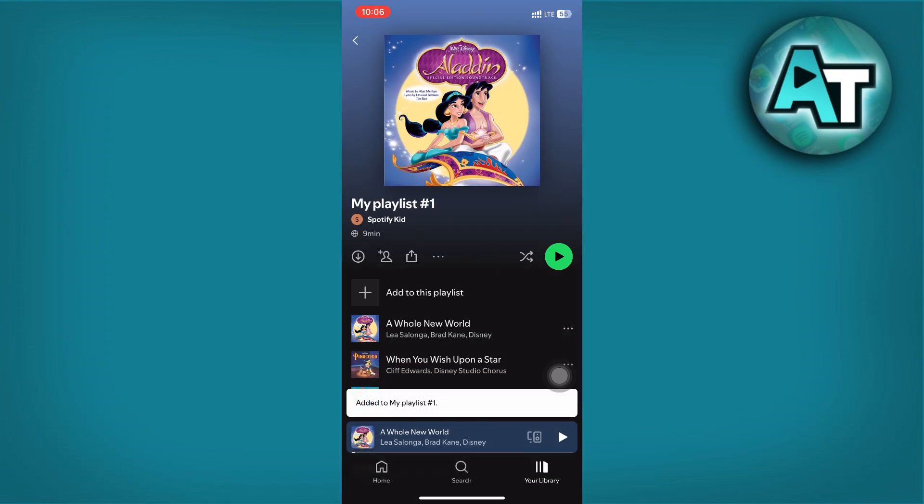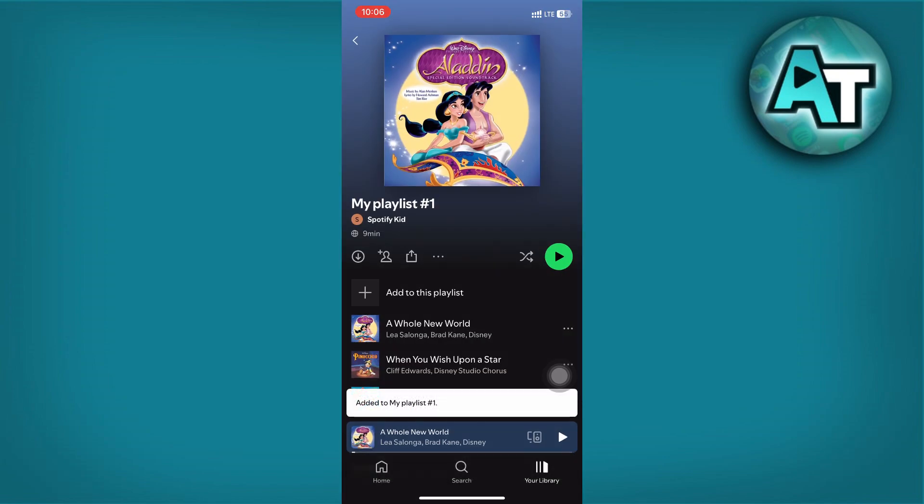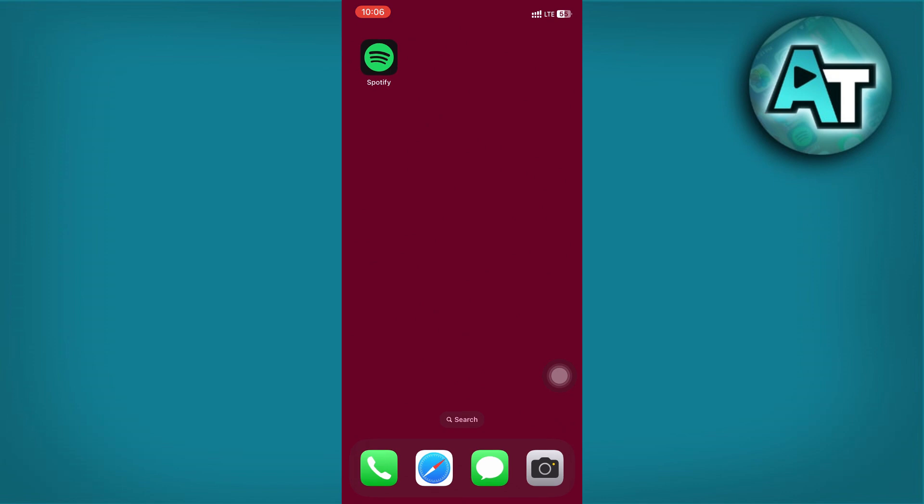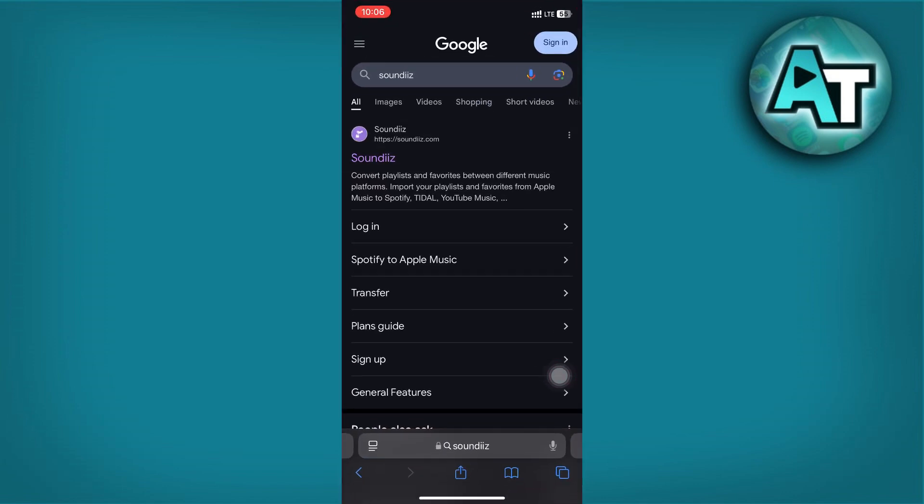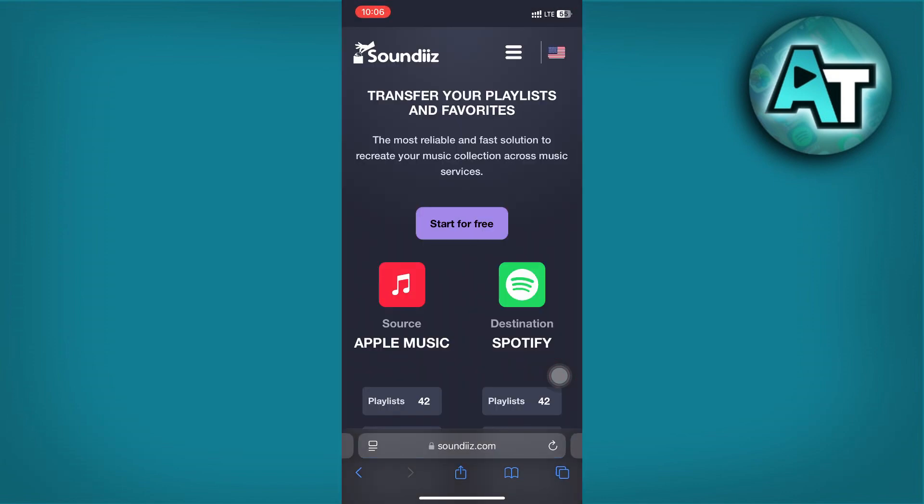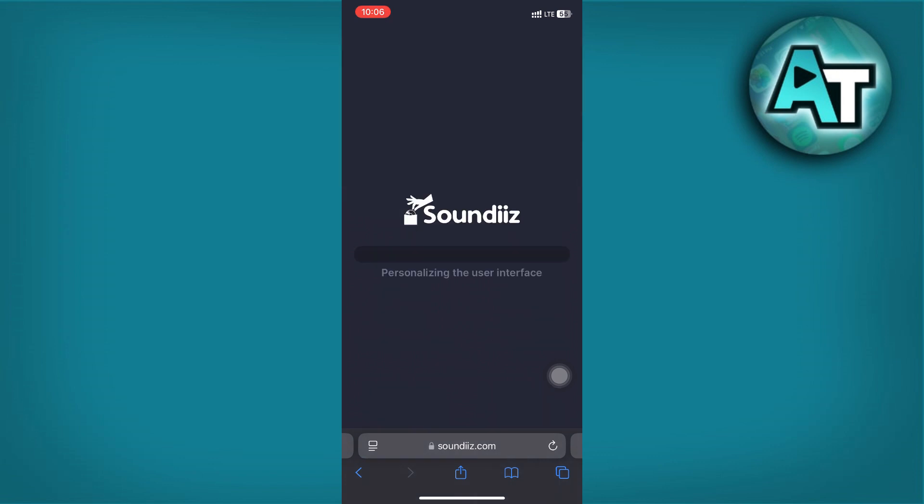Next, you need to link both Spotify and Amazon Music for the transfer. Open your preferred browser and go to the website soundiiz.com. Click on Start for Free, then tap the three horizontal lines in the top left corner and select Transfer.